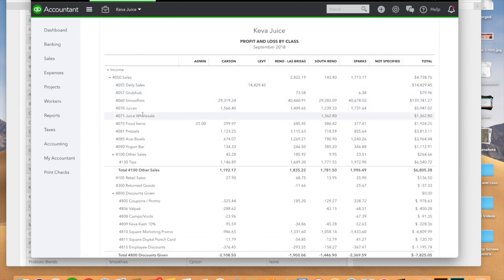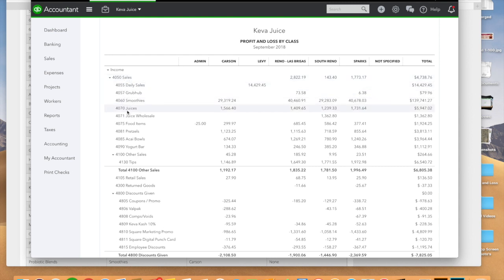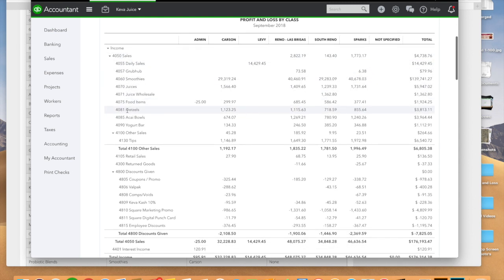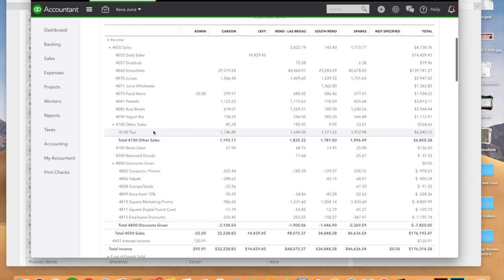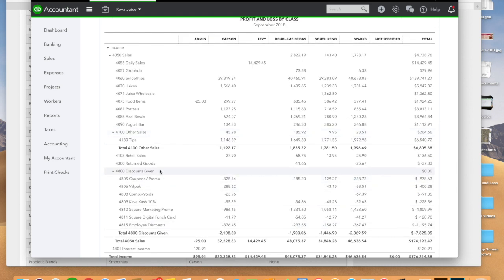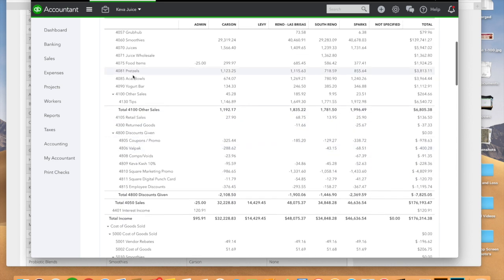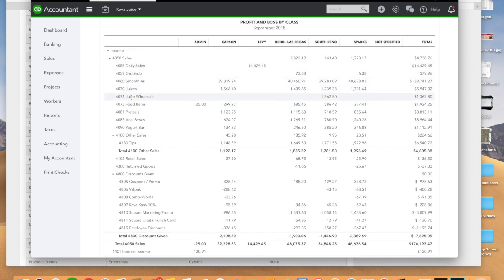If you look at all of these lines here, this is all the data that is being imported from Shogo. All of your discounts are being imported, general daily sales, you have your smoothie sales, juice sales. So this can be as granular as you want. So it is infinite in terms of the possibilities and how you want to manage your data in QuickBooks online.